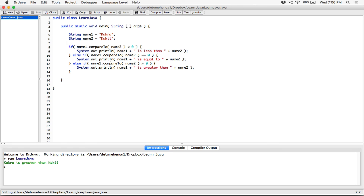So that's how compareTo is used to compare strings. You can use this method in future programs to, for example, sort names alphabetically. So far you've learned the equals method and now compareTo as well — both are good tools to understand. We'll talk more about methods, classes, and objects in future videos. If you have any questions, please comment below and I'll respond. Thank you very much for watching, take care, and I'll see you next time. Bye-bye.